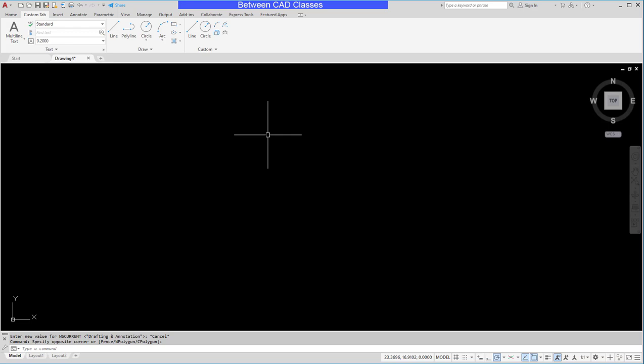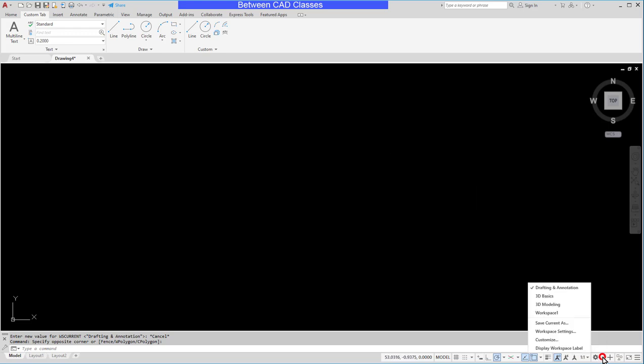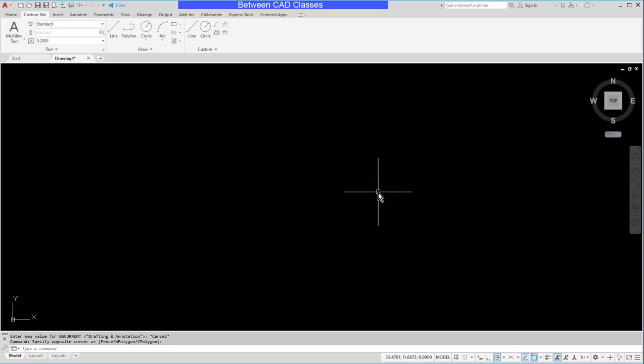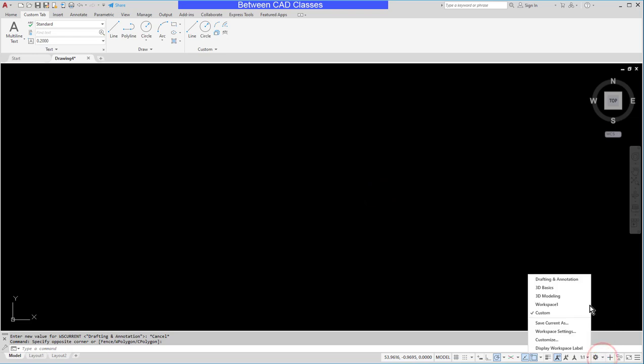What I would rather do is create a completely different workspace and do all of my customizations in there. So the first thing I'm going to do is take a look at what workspace I'm in. I'm in the drafting and annotation and I'm going to save this as a different one. So I'm going to choose save current as, then I'll give it a name and just call it custom here and click save. And if I look down here it is now the current workspace.